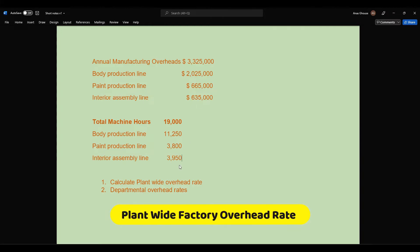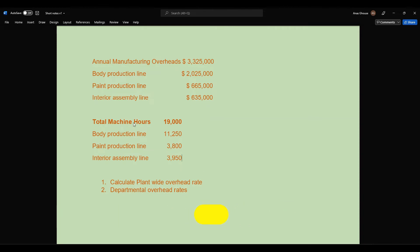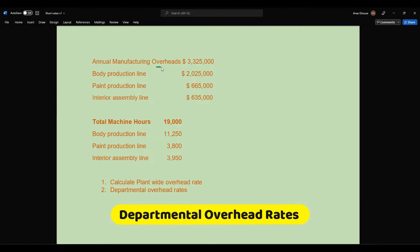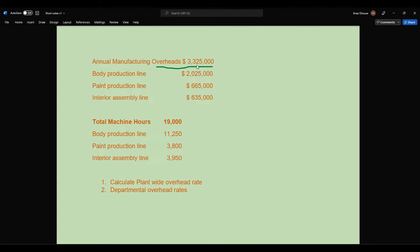You are given annual manufacturing overhead costs. The total overhead cost is three million three hundred twenty-five thousand. There are three production lines: the body production line with overhead cost of two million twenty-five thousand, the paint production line at six hundred sixty-five thousand, and the interior assembly line at six hundred thirty-five thousand.